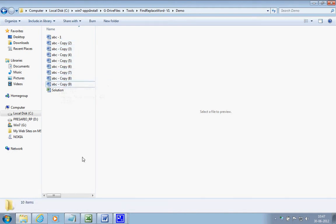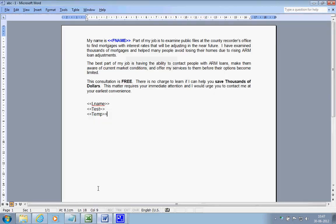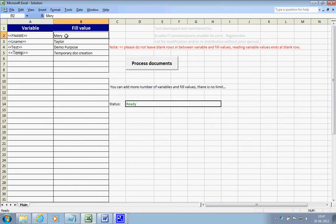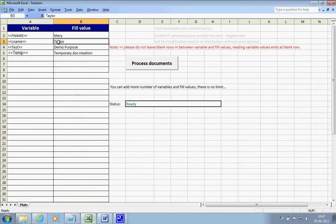This powerful tool is useful. I have created variables here — this is the F name that needs to be replaced with this name, and this is the L name that I want this tool to replace with this value. These are the fill values and these are the variables.